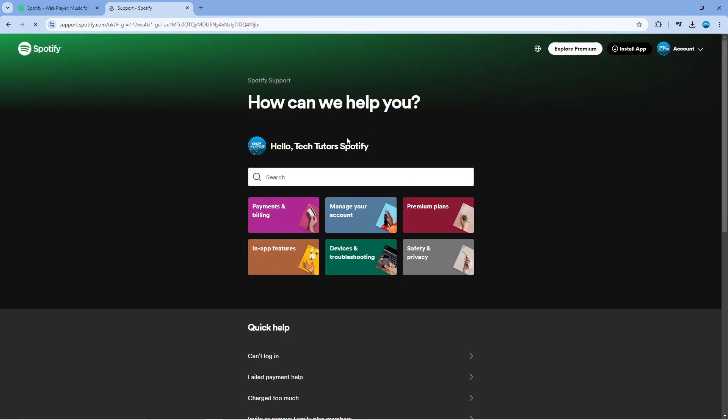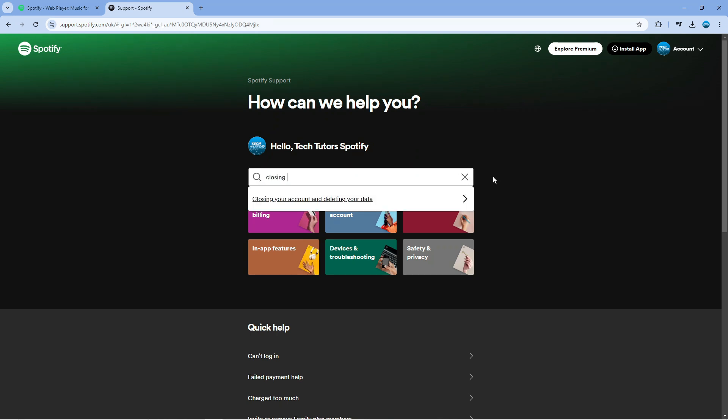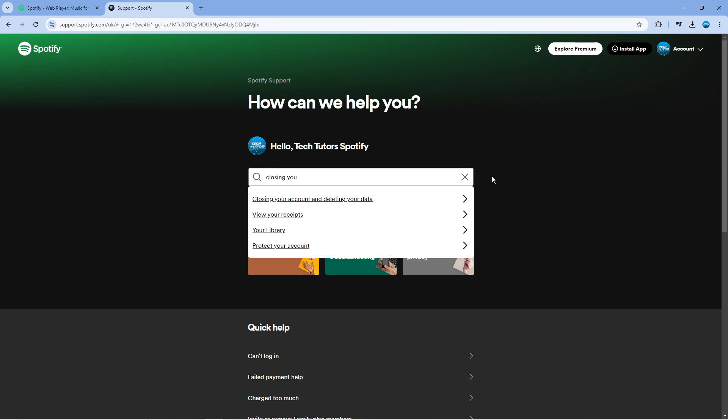From here what you're going to want to do is go ahead and choose the search box and just type close in your account. You should get a suggestion come up saying close in your account and deleting your data.